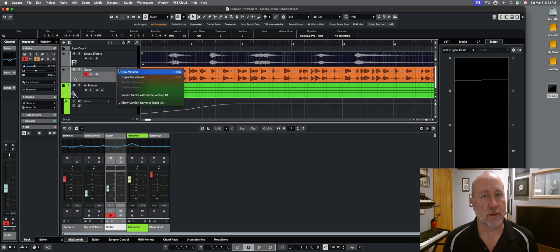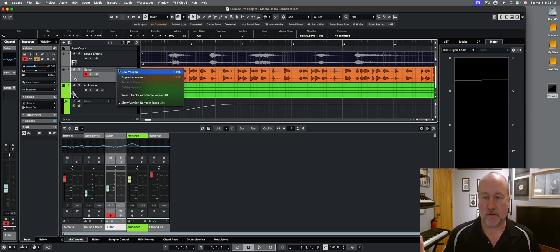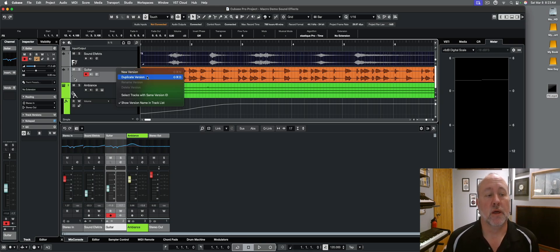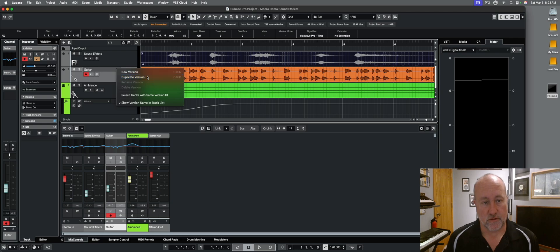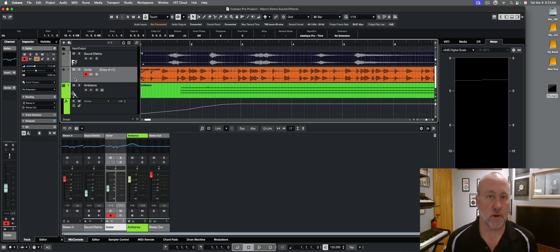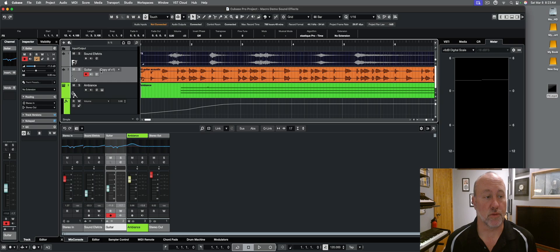And what you're probably going to use more often is you'll have a take that's pretty good and you want to mess with different editing functions or what have you. In that case, you want to make a duplicate version. And now the project window waveform stays the same, but you can see we're working with a copy of version one.